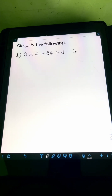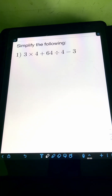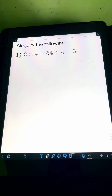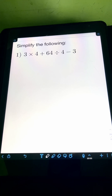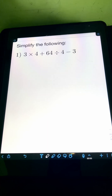Let's try to solve this problem. For number 1, we have 3 times 4 plus 64 divided by 4 minus 3. To solve this problem, we need to apply PEMDAS.